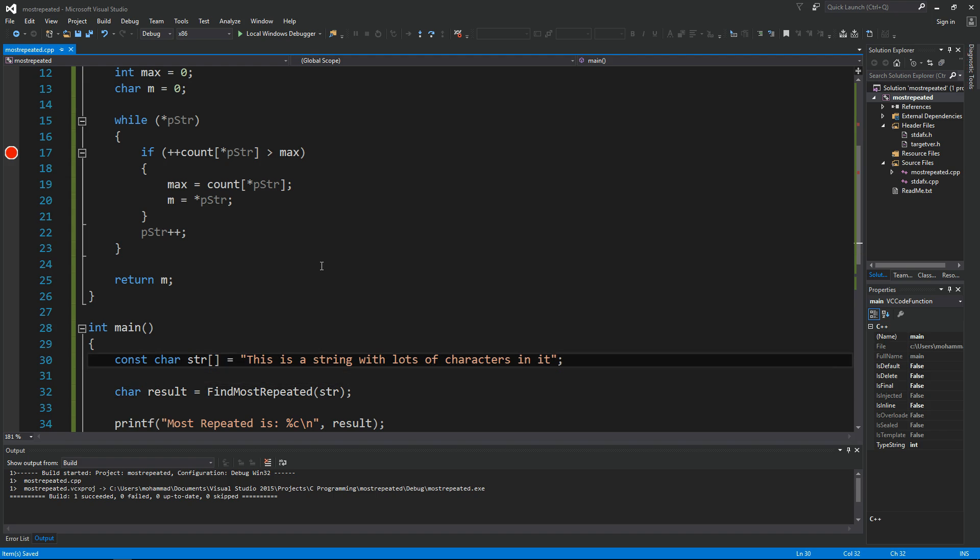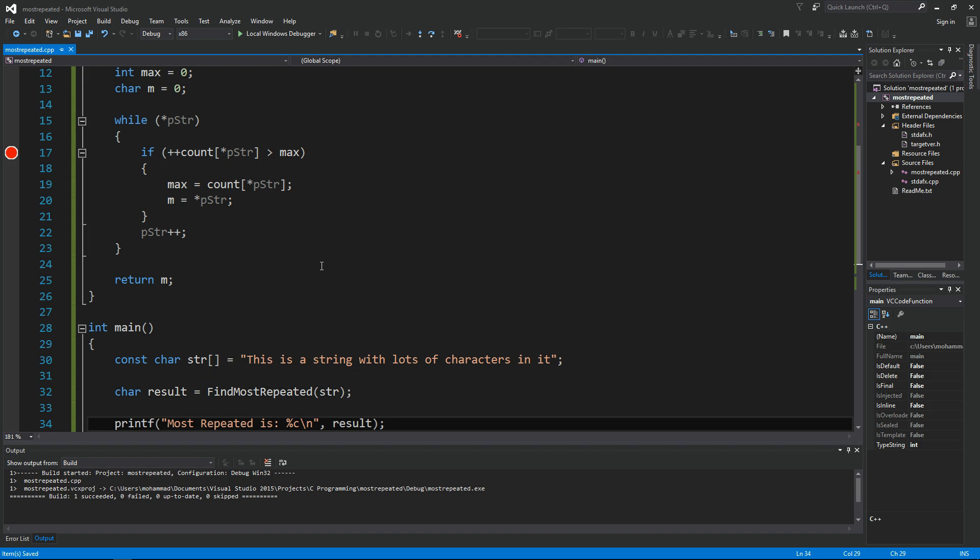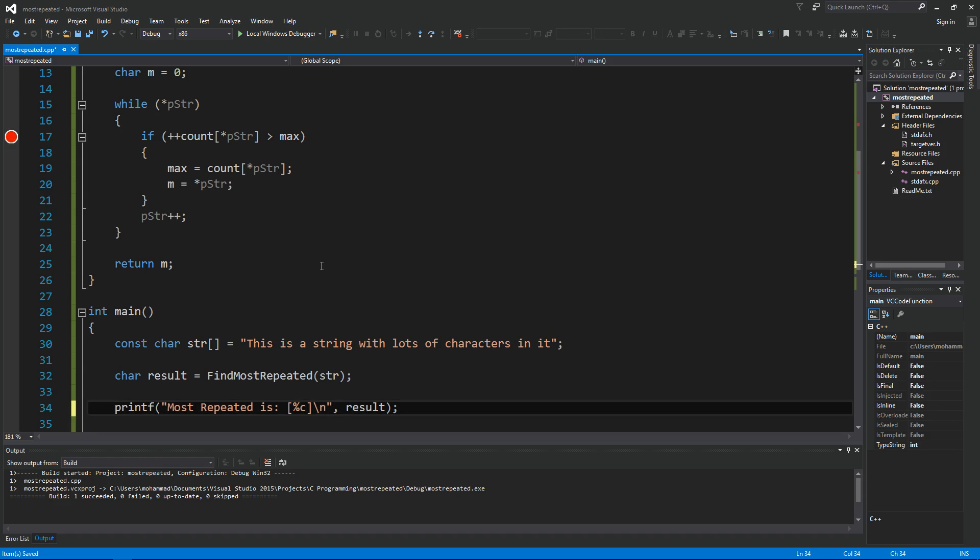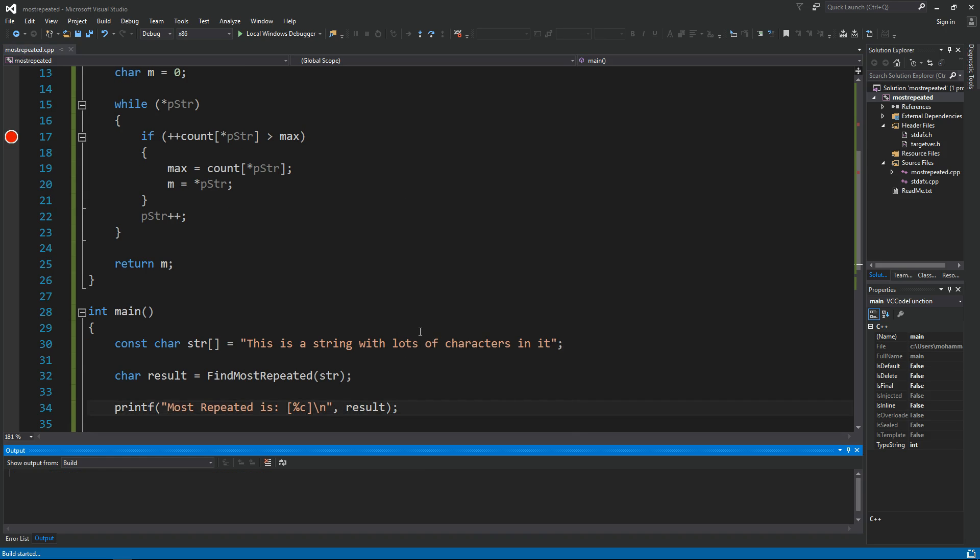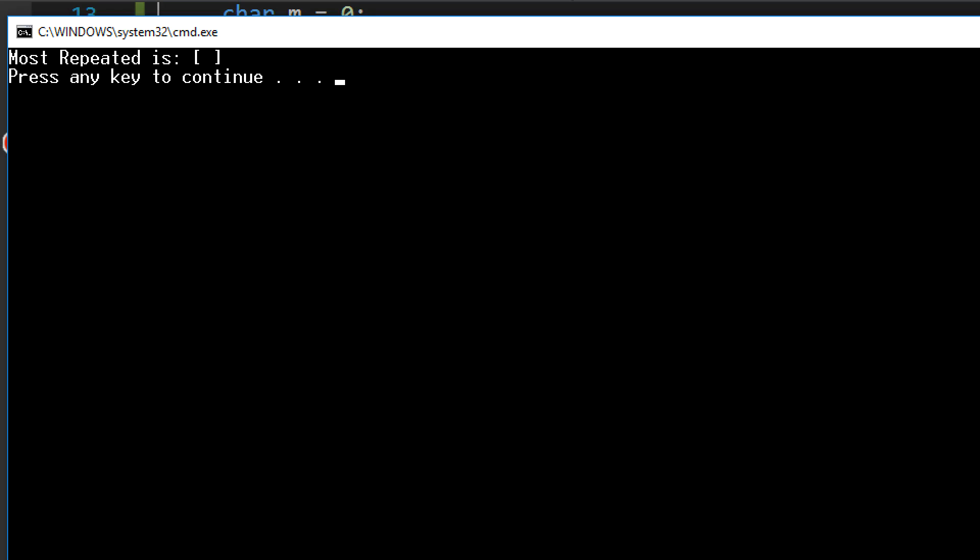code is going to find the space as the most repeated character. Let's double check that. Let's put this inside quotation marks or brackets like this so that it shows in the output. Ctrl F5. Yes, as you can see here I think the space is